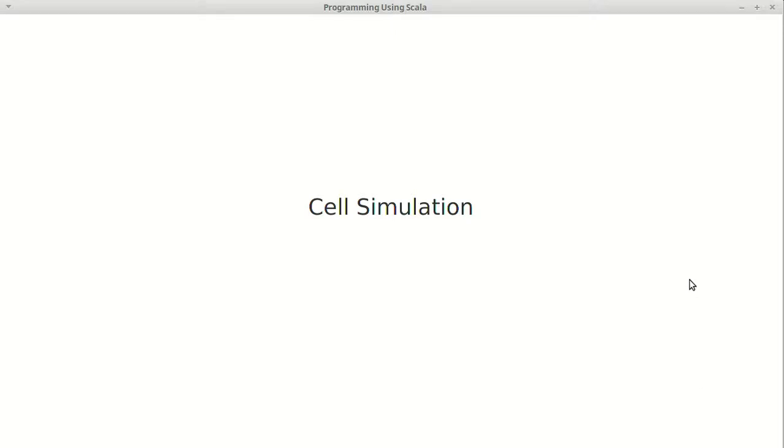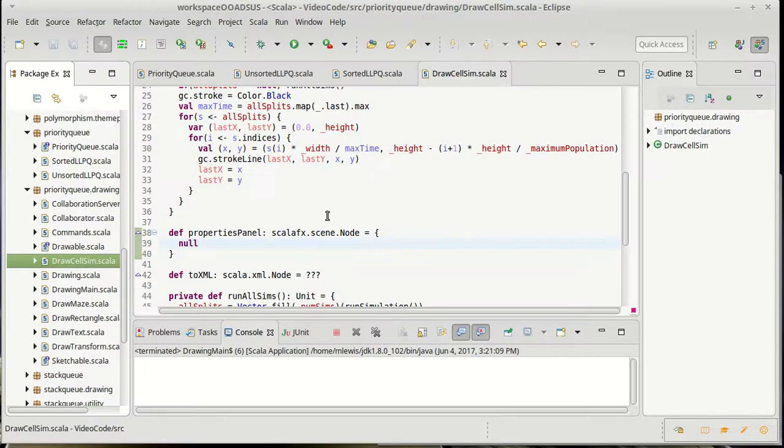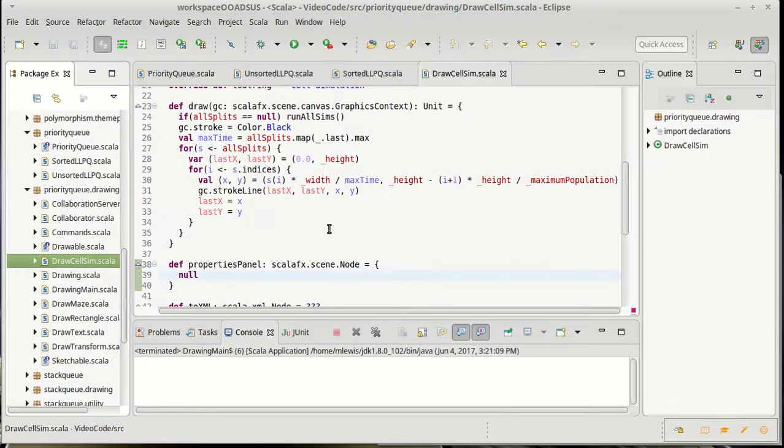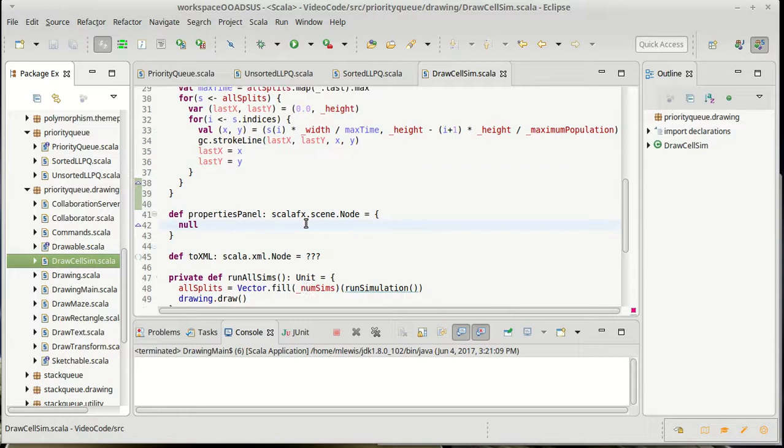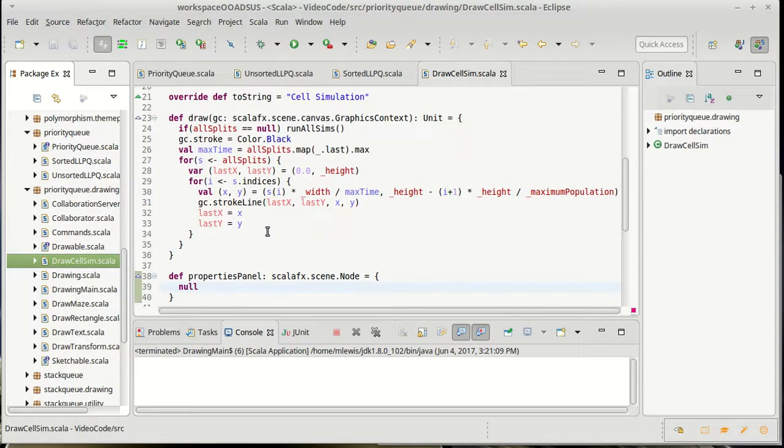So we've just about gotten to the point where we can test if our cell simulation is actually working. The cell simulation is written here, it has the ability to draw, it runs the simulations. It doesn't give us the ability to edit any of the properties right now.